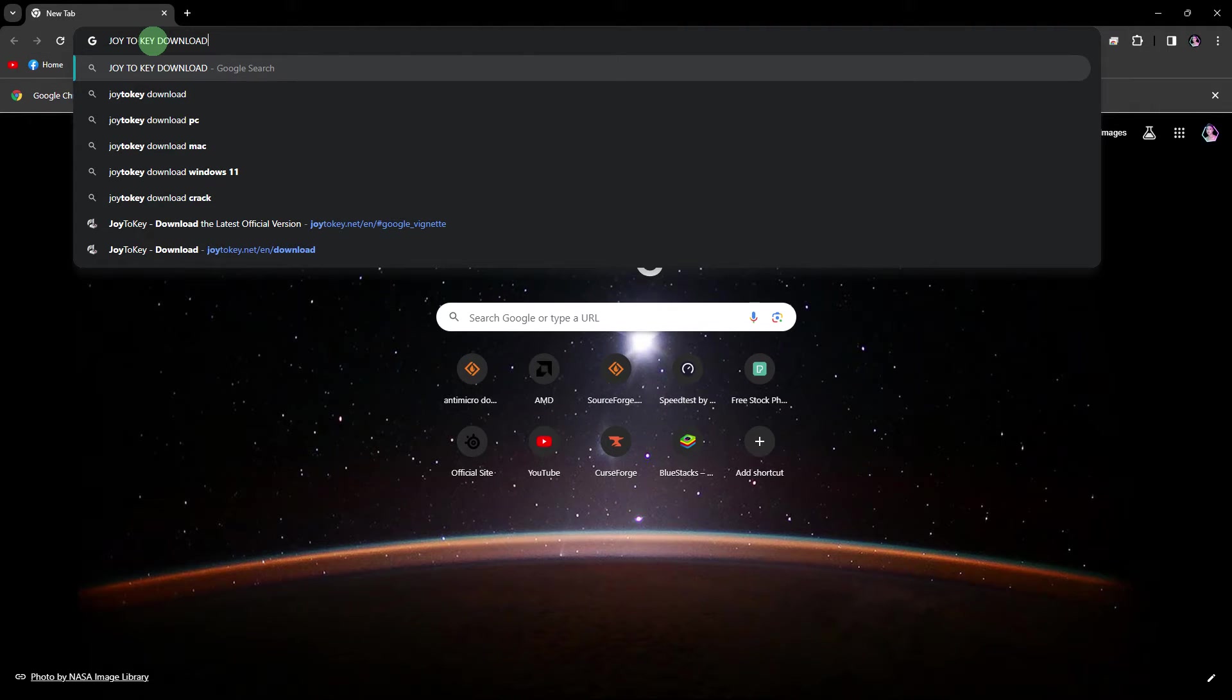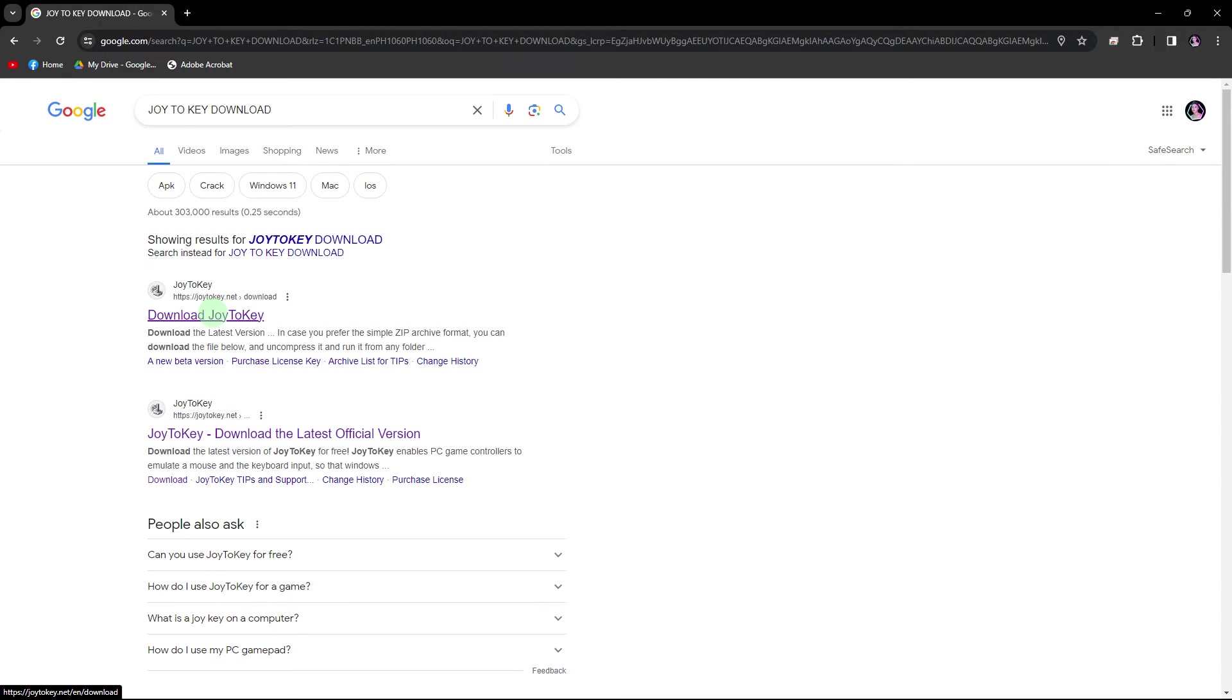In the search bar, type Joy2Key download and press enter. You'll see search results with various websites offering the download.